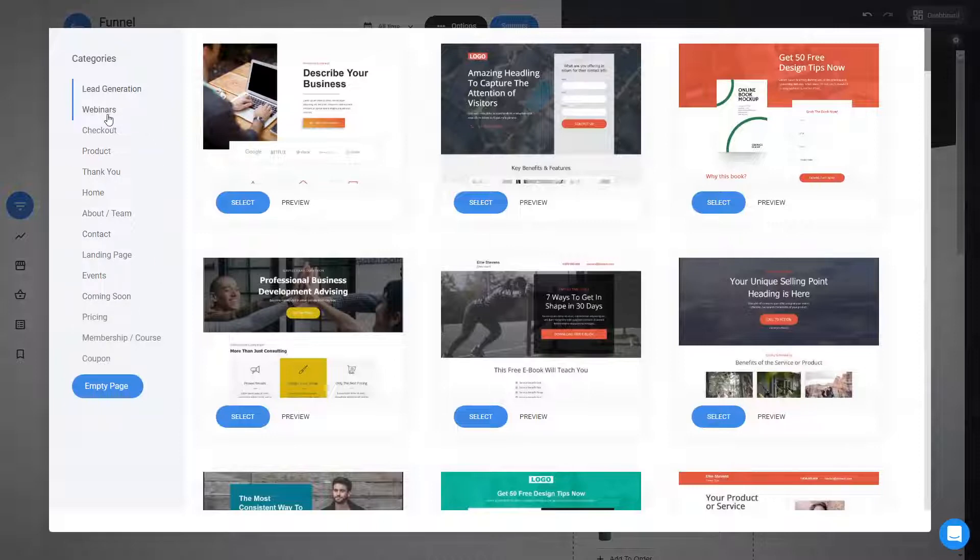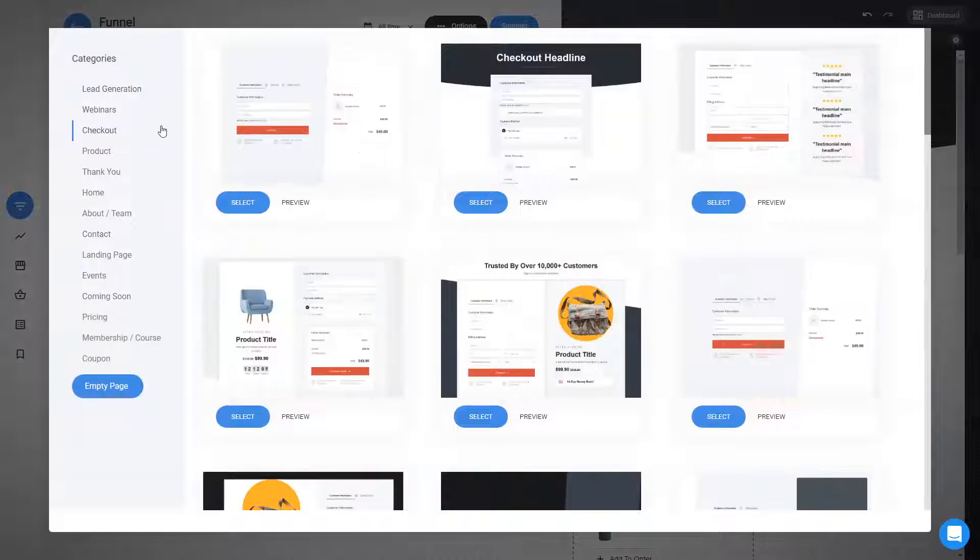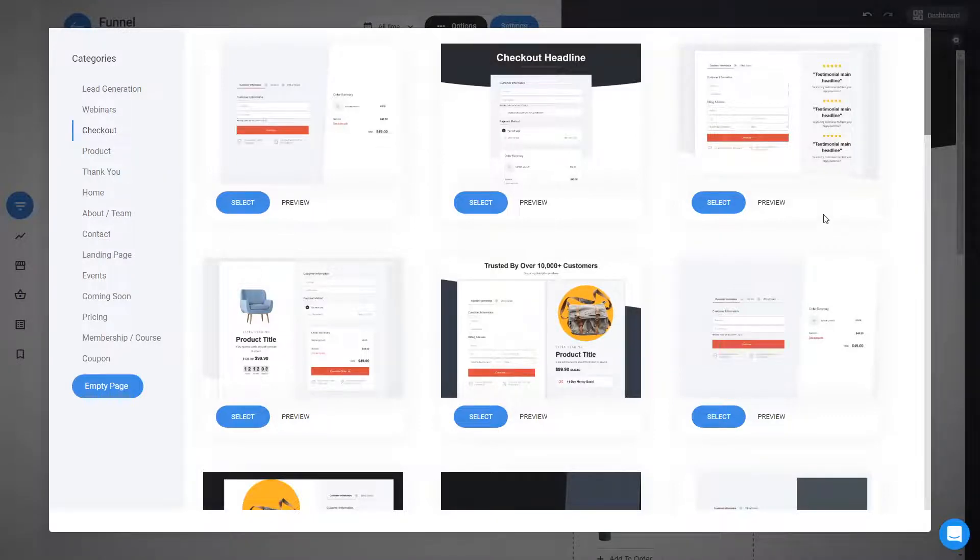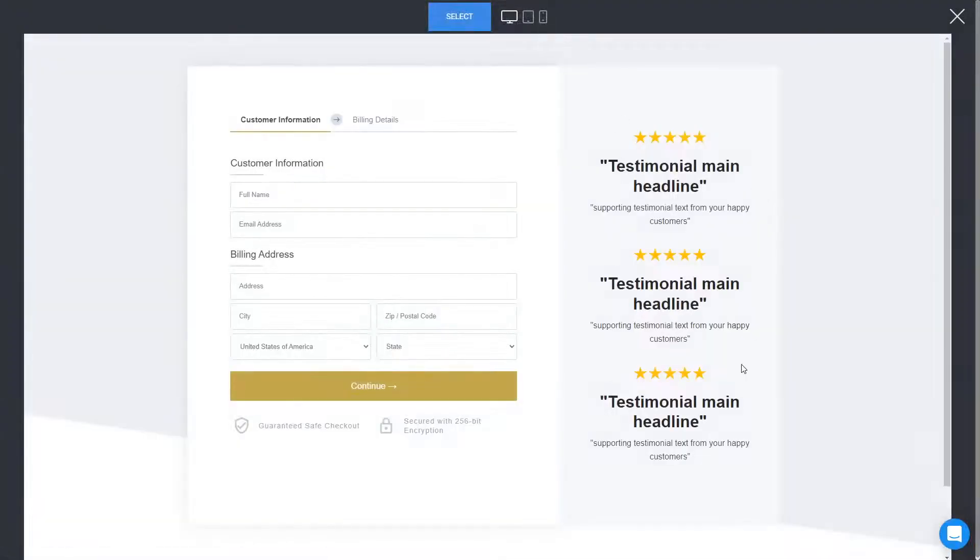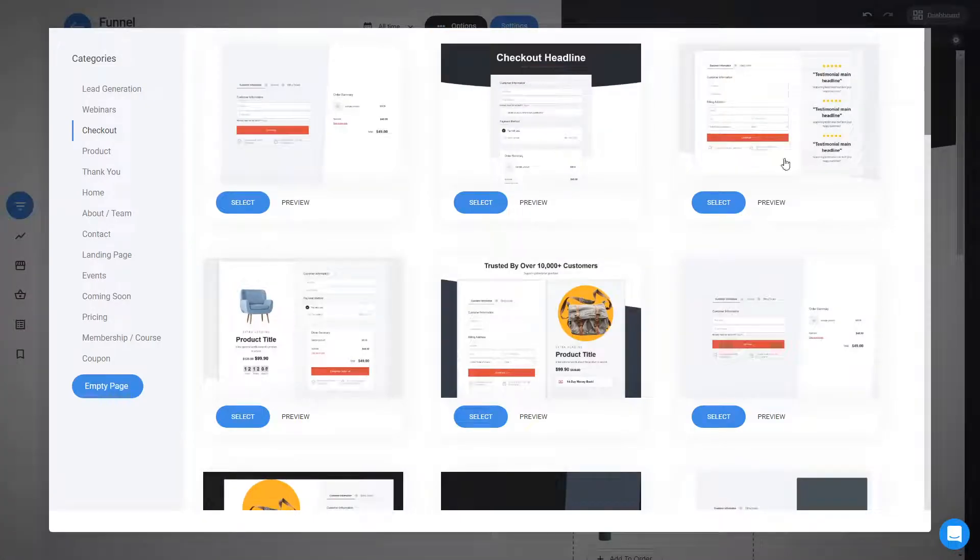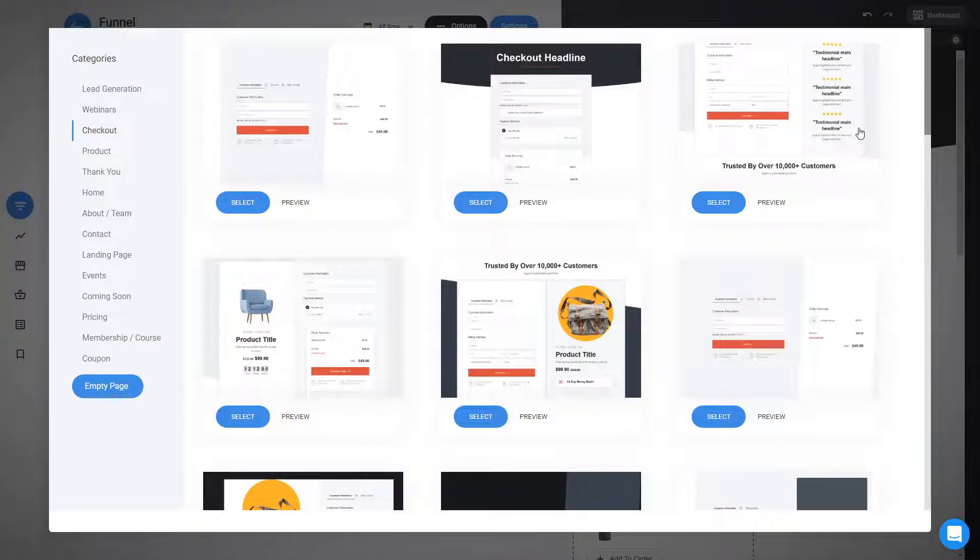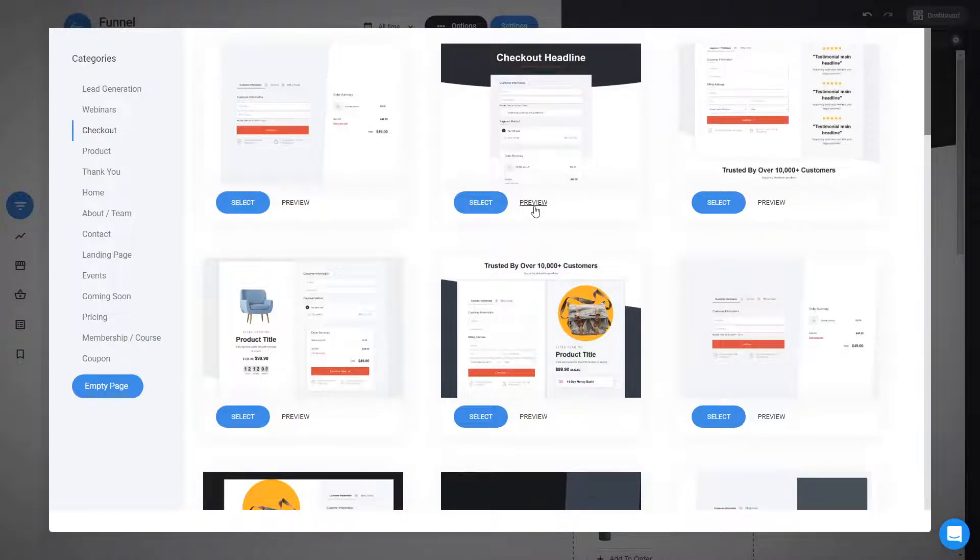So if you click on the checkouts, you will see the designs. And here we have different ideas of checkouts with different layouts. For example, this one is focusing a lot on testimonials on the side. So this is very cool if you want to have testimonials.